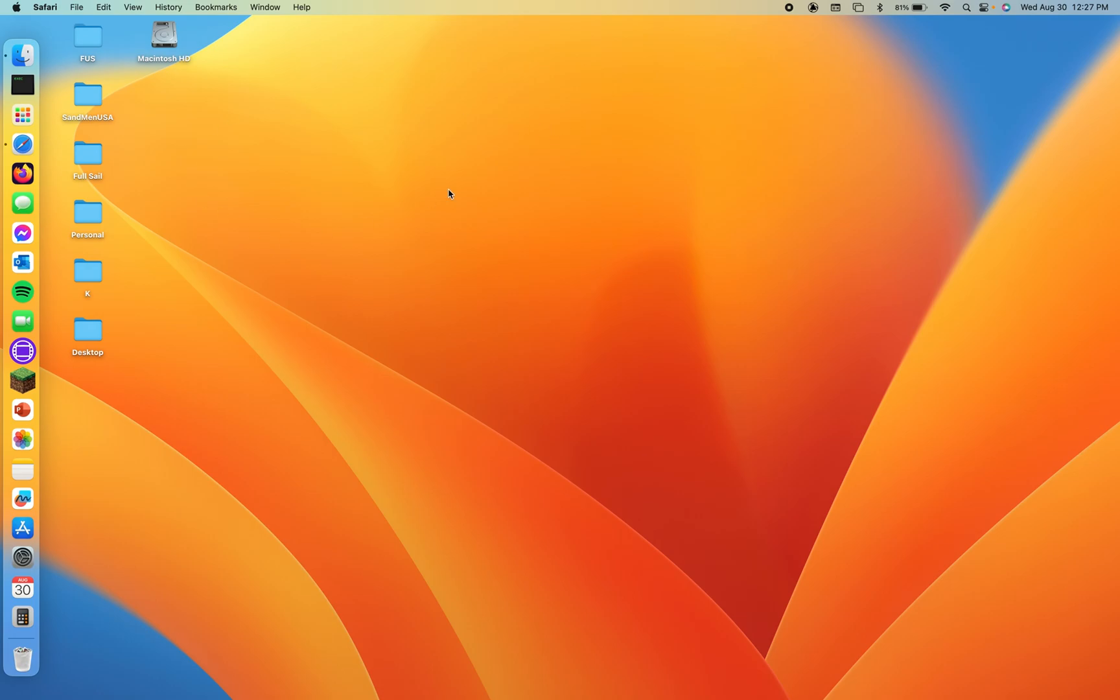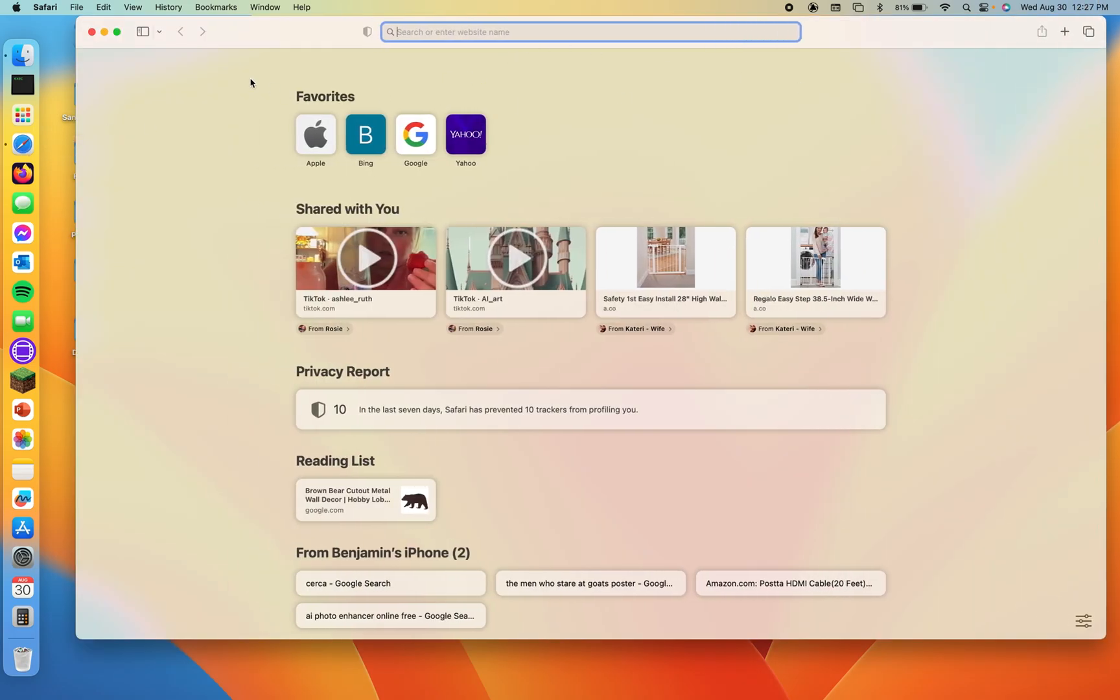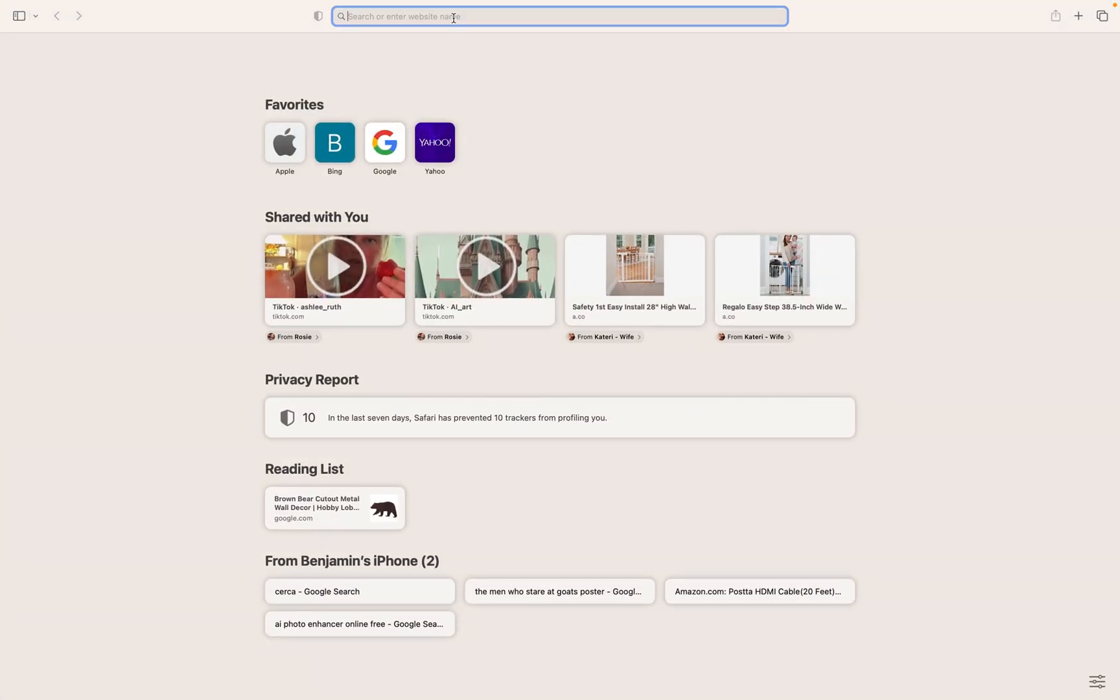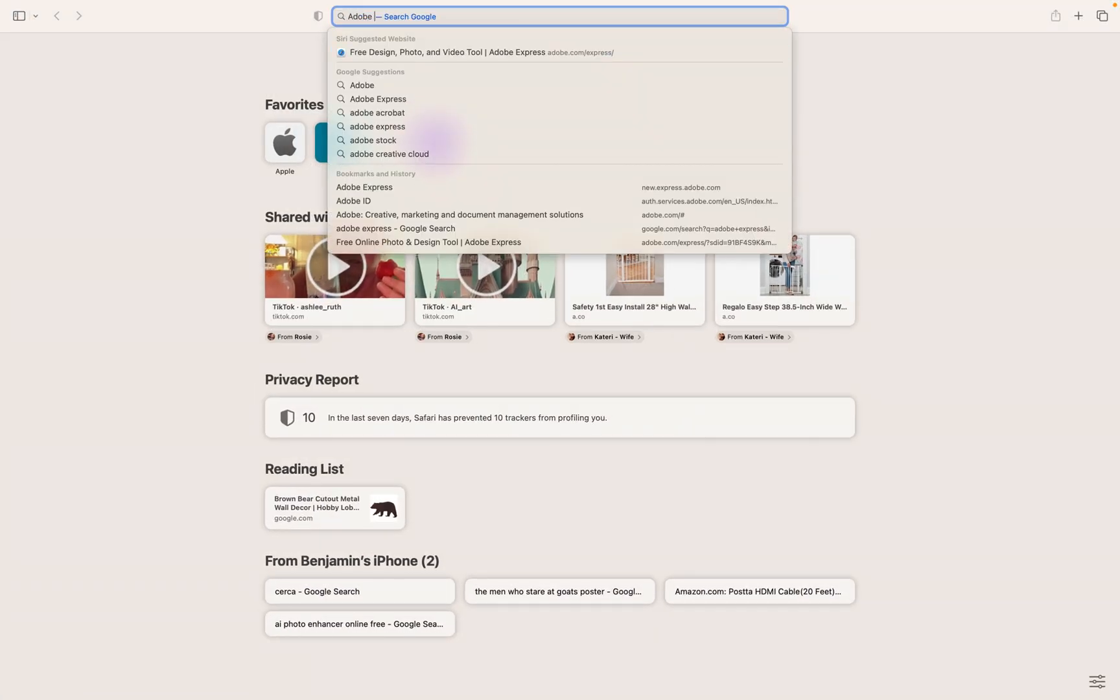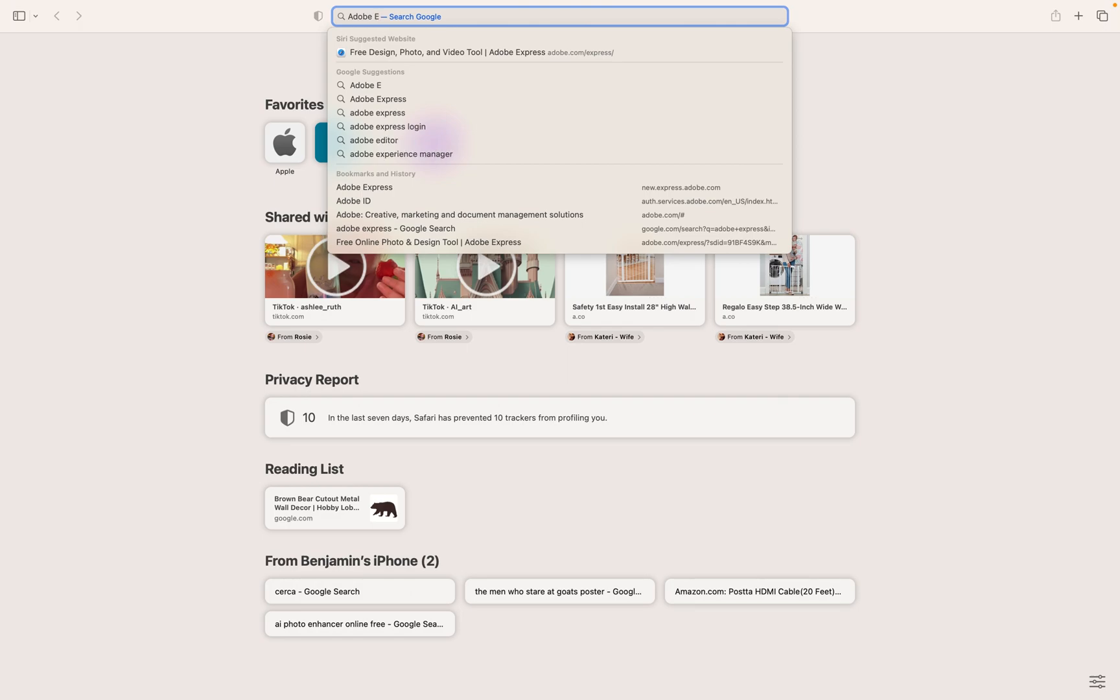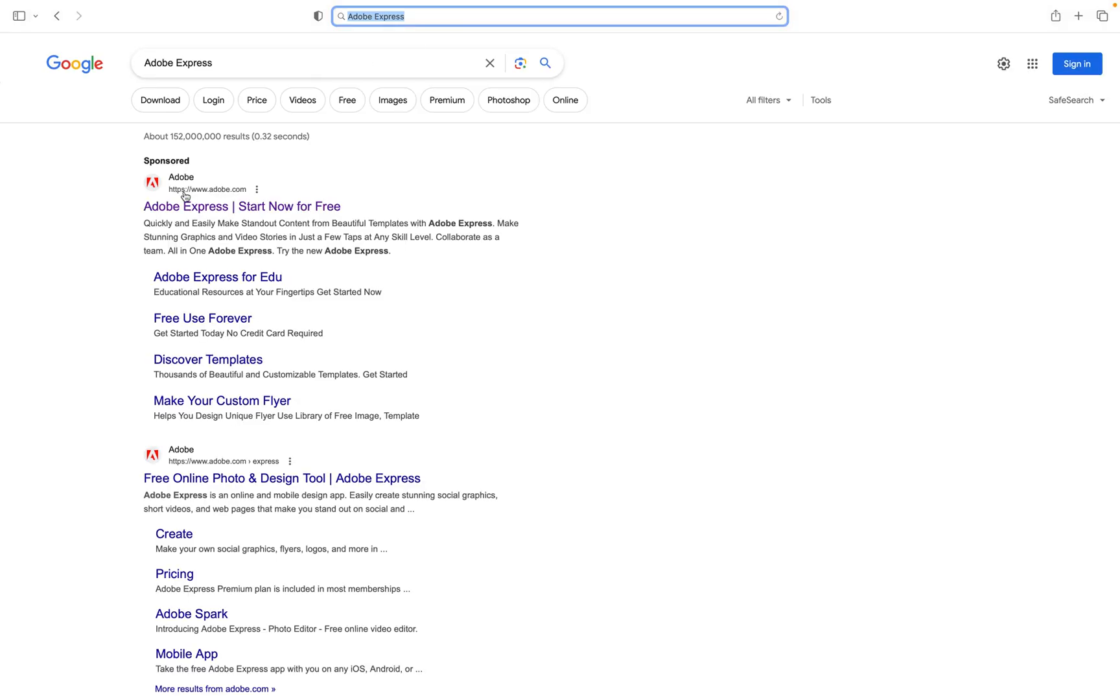So Adobe Express works with only a few browsers. Google Chrome and Safari are two of those browsers that work, so I'm on a Mac so I'm going to launch Safari, but if you have a PC or if you just prefer Google Chrome you can use that as well. So we're going to come up here into the search bar of our web browser. We're just going to type Adobe Express and hit enter.